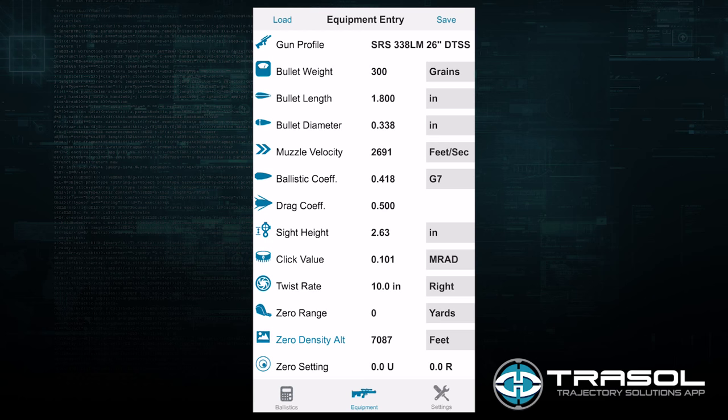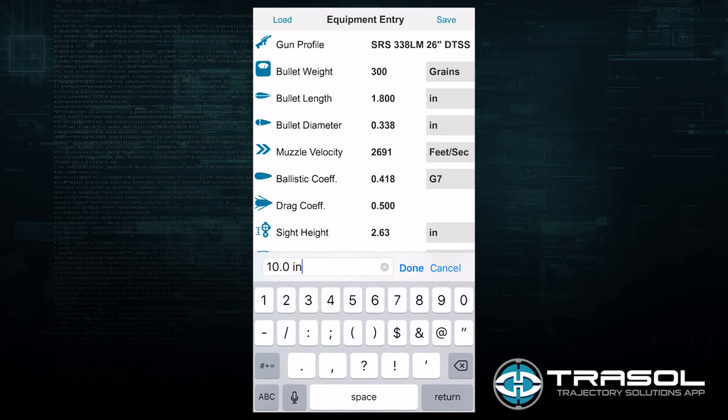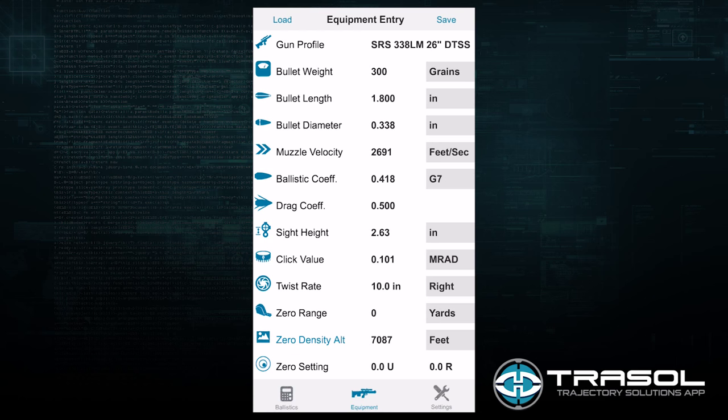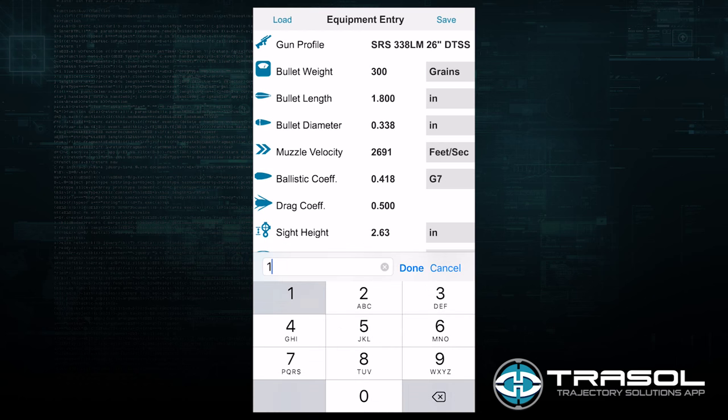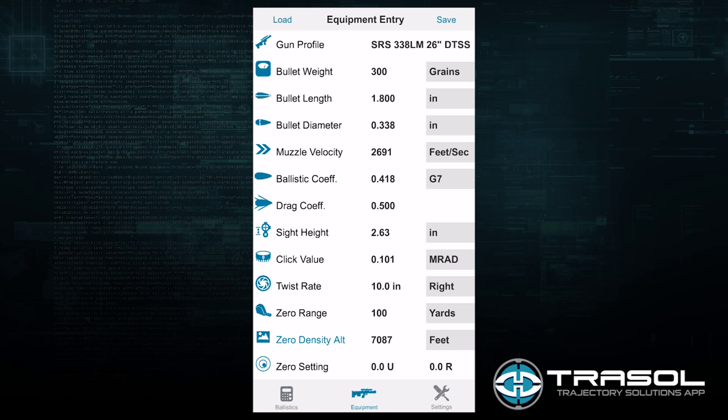The twist rate of the SRS 338 barrel is 1 in 10. The zero range I prefer is 100 yards, because that avoids environmental effects on bullet placement and minimizes any deviation from wind drift.